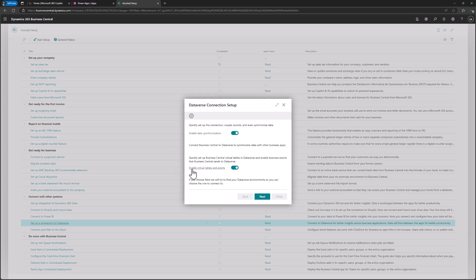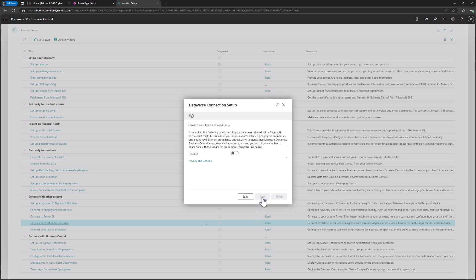You also have the option to immediately enable virtual tables. If you keep this switch on, you'll later be navigated to AppSource where you'll need to install one solution — everything is free but there are some extra steps involved. However, enabling virtual tables is not mandatory for setting up the Dataverse integration, so let's switch it off for now and click Next.